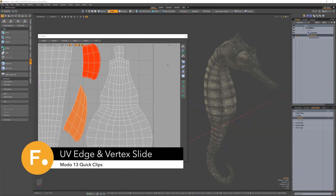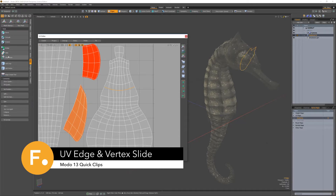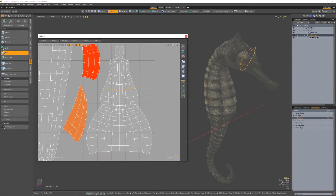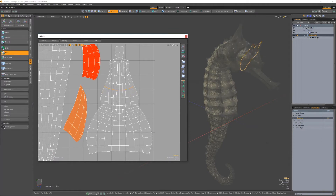Ever have the need to slide an edge or vertex in the UV window? Now you can. With either an edge or vertex selection, activate the slide tool, then click and drag in the UV window and off you go.